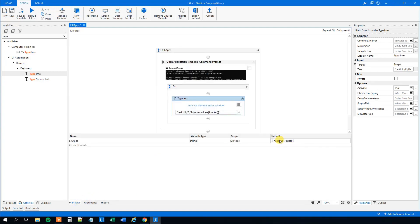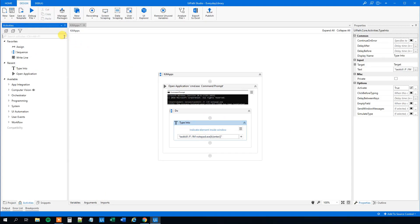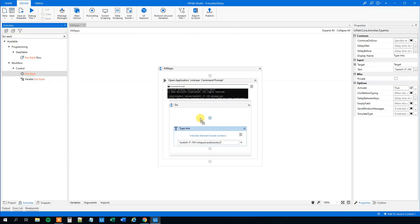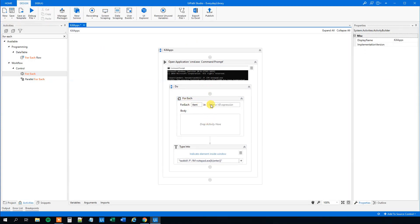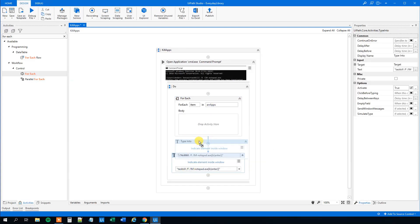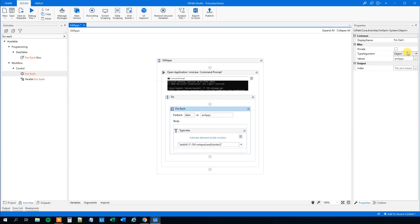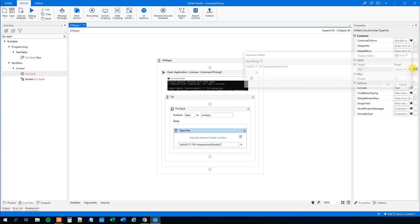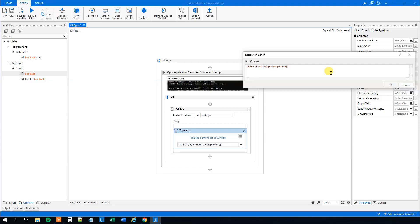Then we want to loop through this array and close whatever is in each value. So we need a For Each activity — find it and drag it in. In the Do, drag the Type Into inside it. Delete the old body. Set 'for each item in arrayApps'. Change the item type to String. Now change the hardcoded 'notepad.exe' in the Type Into to use the item variable — using a quotation mark, plus item, plus quotation mark. This will loop through all the array apps and insert whatever is in the array, automatically closing down those apps.